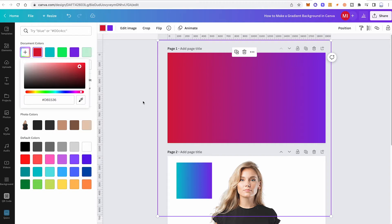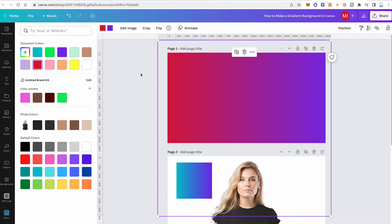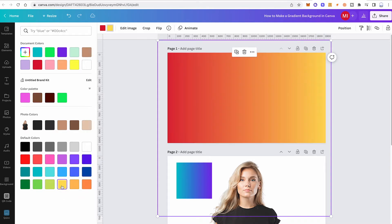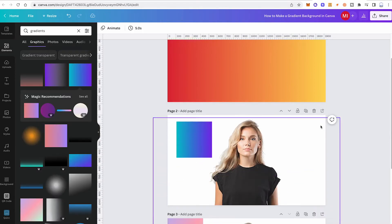Once you find a color you really like using the color picker, just left-click and the gradient will change to that color. This is really cool if you have another photo whose colors you love — you can use the color picker to sample those exact colors for your gradient. Then click on the right color square in the top toolbar to define the second color for the gradient, and just like that you've made your very own gradient background in Canva.